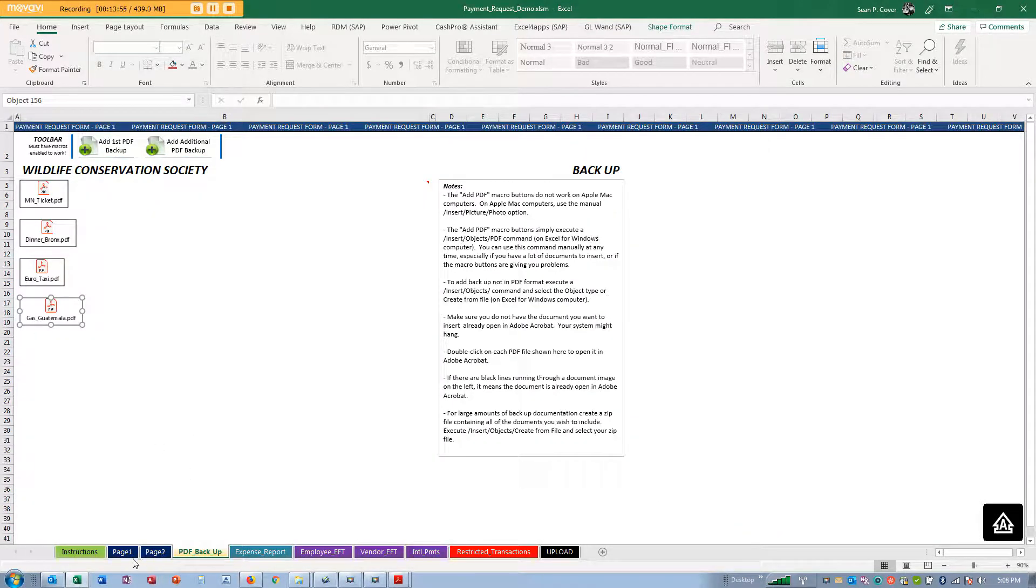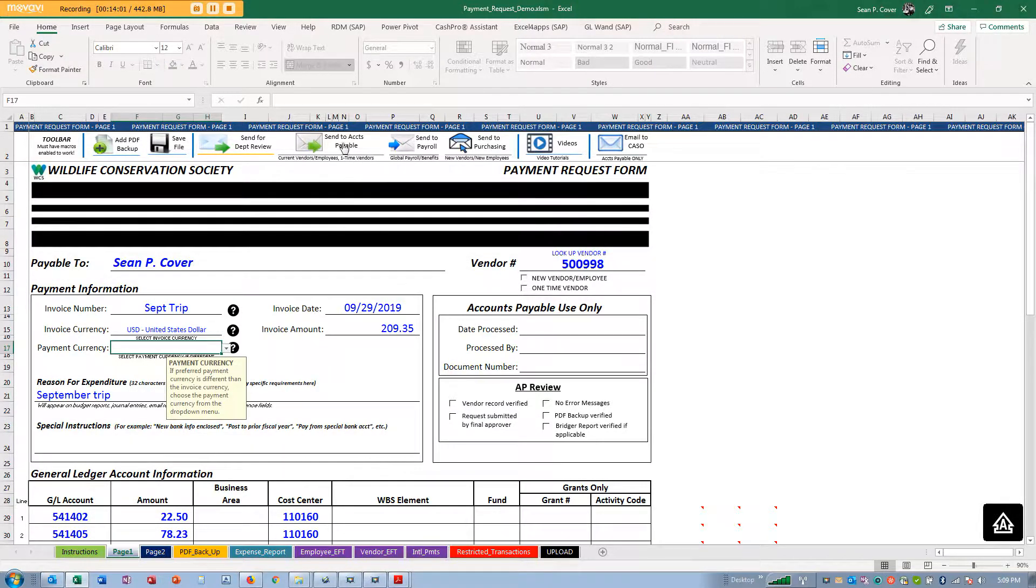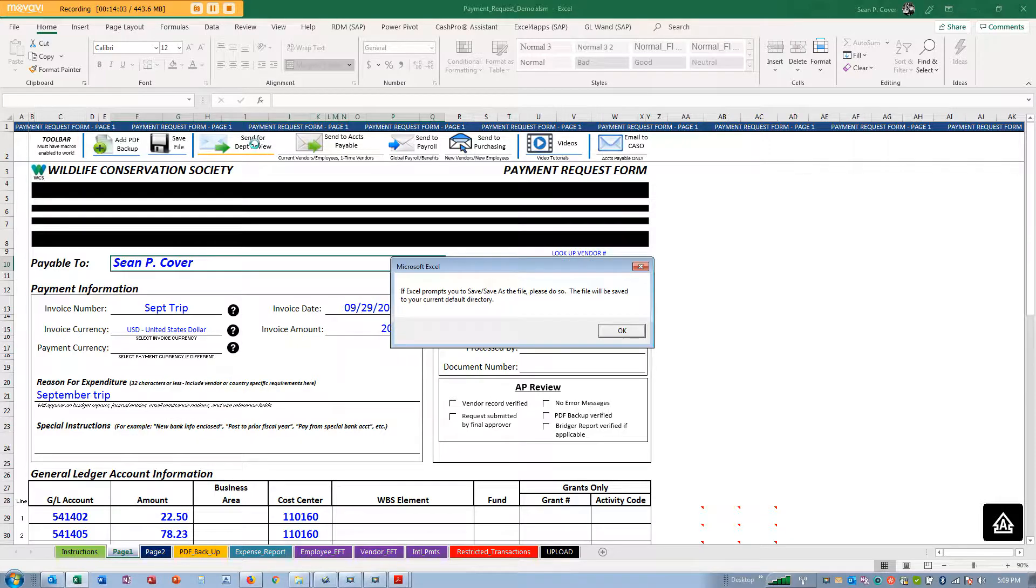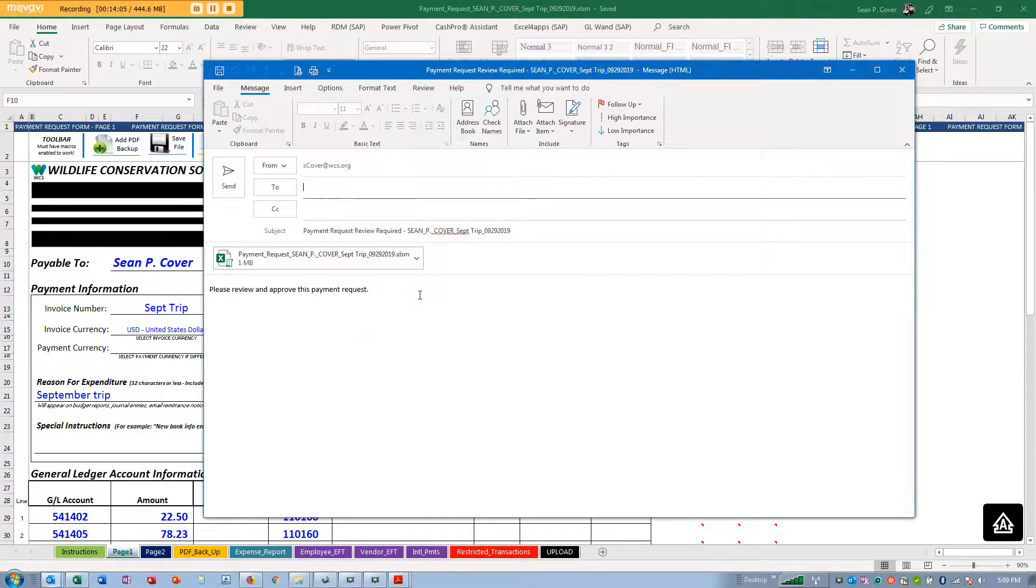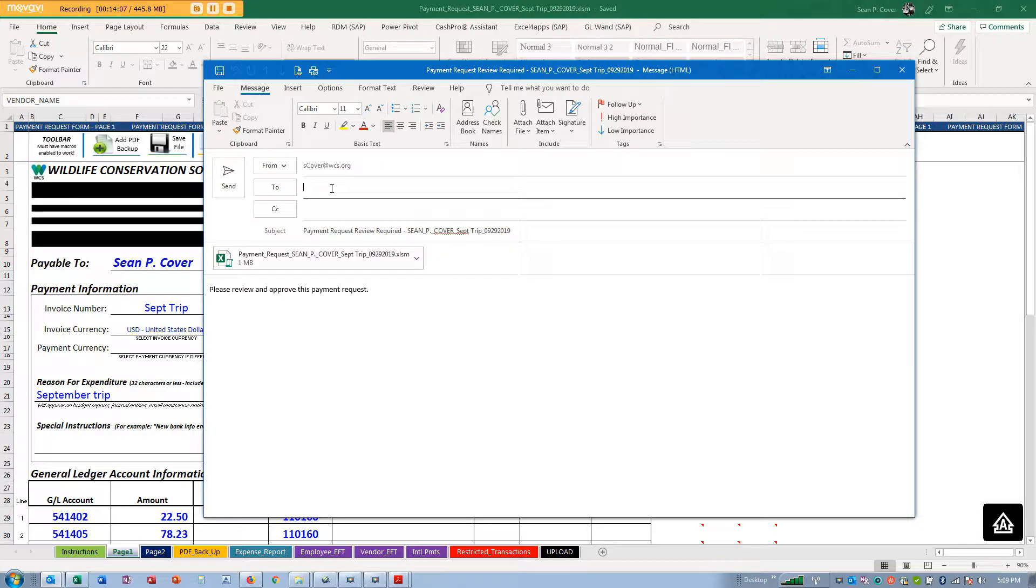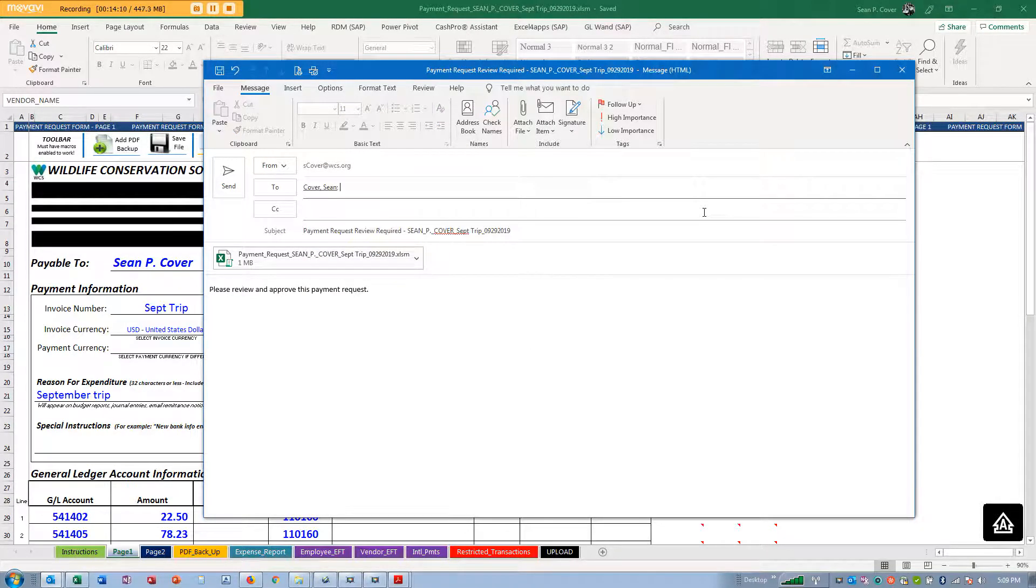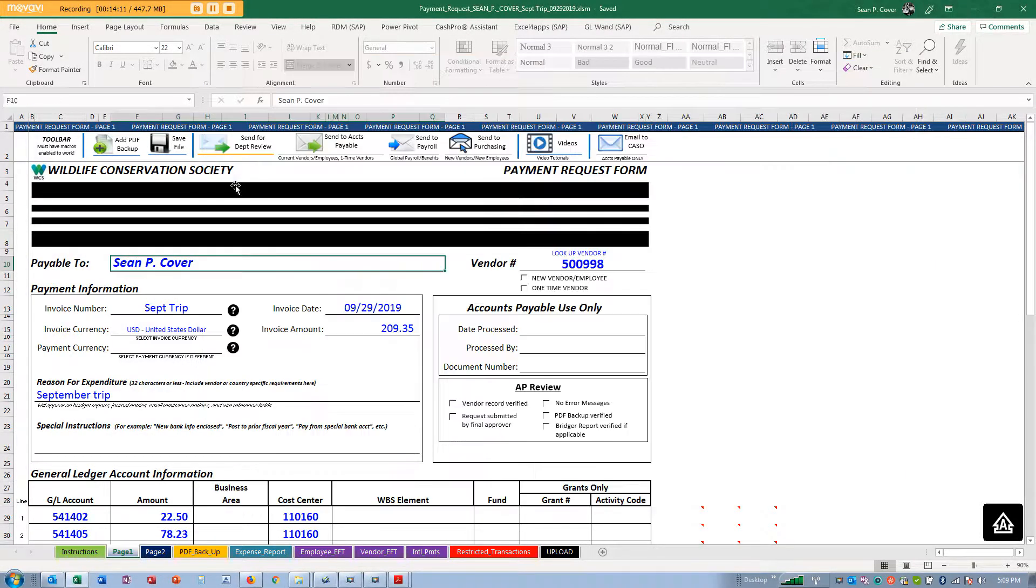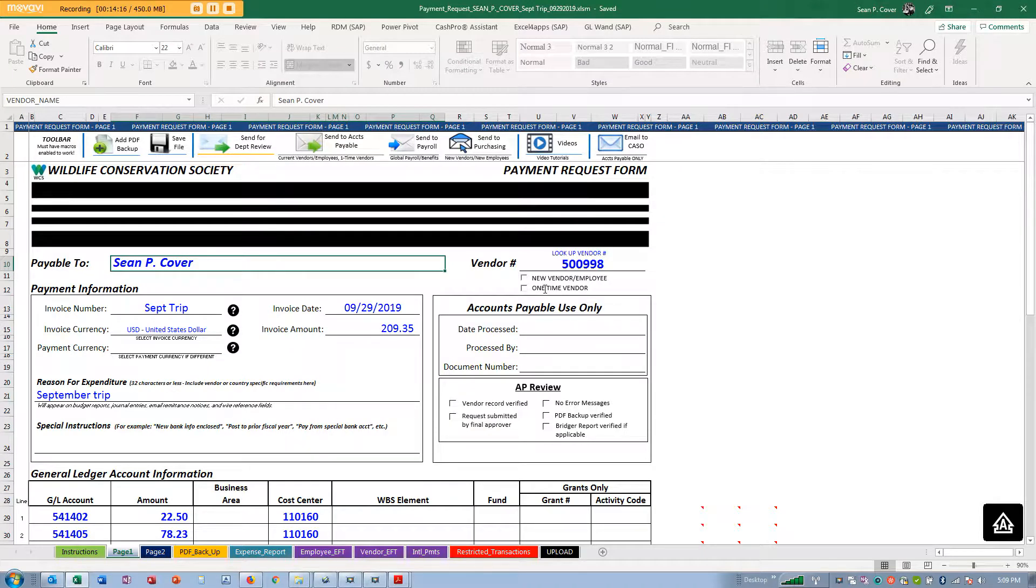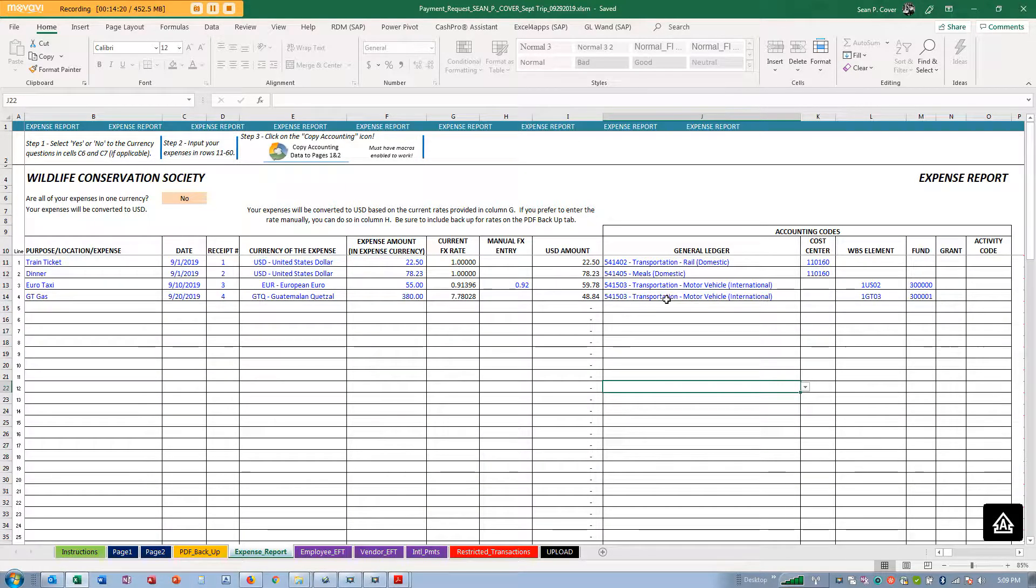When you save it, it'll save to the default directory. Because I was loading receipts here, it's going to save to the same directory where I had those receipts. I'm going to send this off to myself for the purposes of this demo, but you would send it to your manager who's going to approve your expenses.